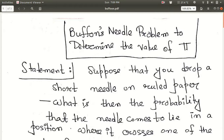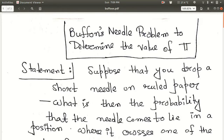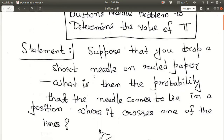Hello everyone. Today in this lecture I am going to talk about how to determine the value of pi using the third method, which is Buffon's Needle. Buffon was a French nobleman, so I apologize about the pronunciation. In this problem I will discuss how to determine the value of pi using the Buffon's Needle problem.